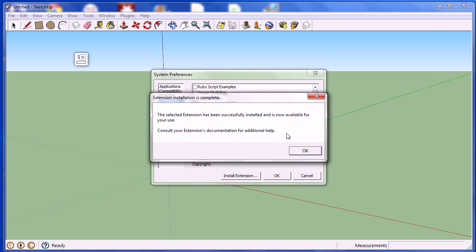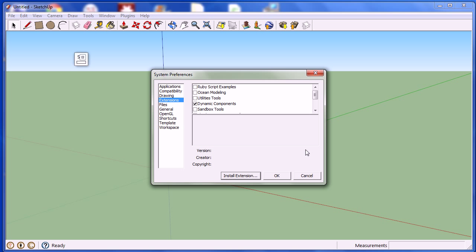The following window appears when the installation is successful. Click OK. To complete the installation, you now must close and reopen SketchUp.